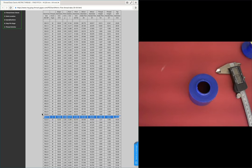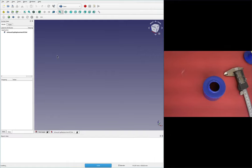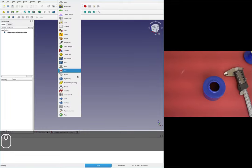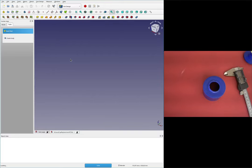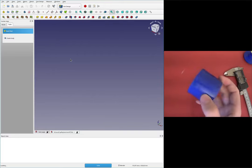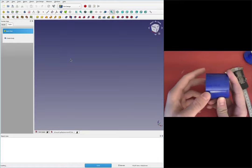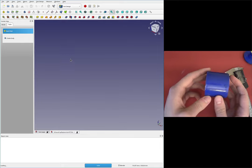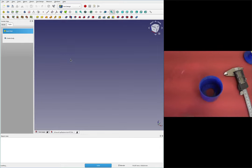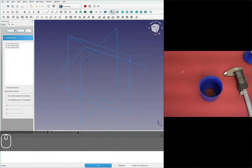I'm switching over to FreeCAD and making my window a bit wider. I've got a file loaded up. I'm going to start by switching over to Part Design. I'll model the general shape - this is a fairly good candidate for a Revolve model. I'll create a body, create a sketch, and grab this plane.